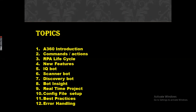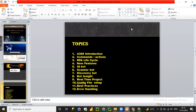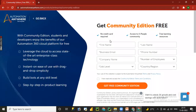First of all, we need to register in the Automation Anywhere A360 Community Edition to practice commands and sub-processes. To do that, we need to provide details such as first name, last name, business email ID, phone number, company name, country, and job level. I will share the registration link in the description.